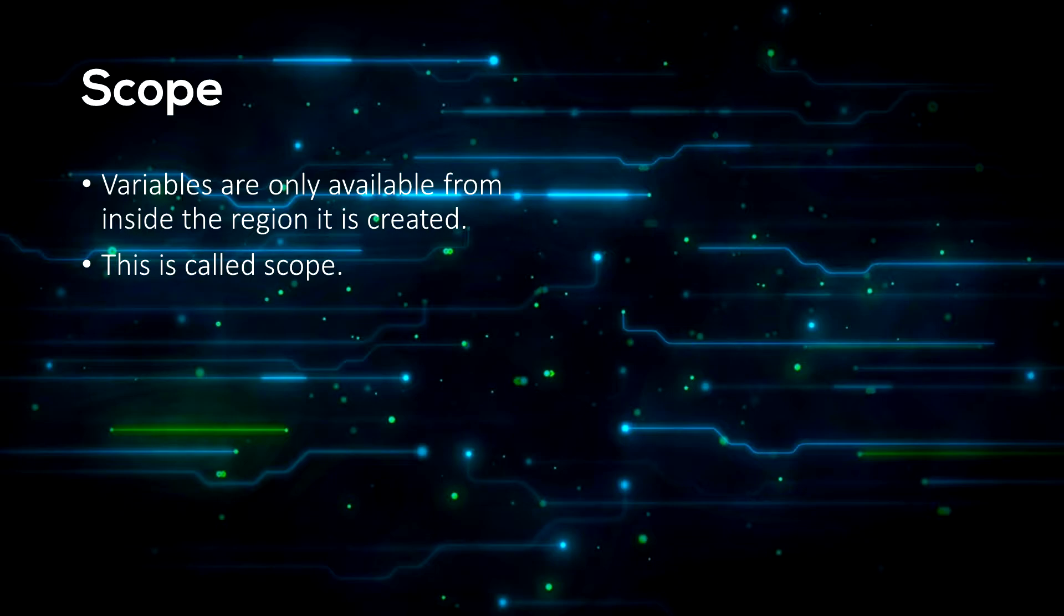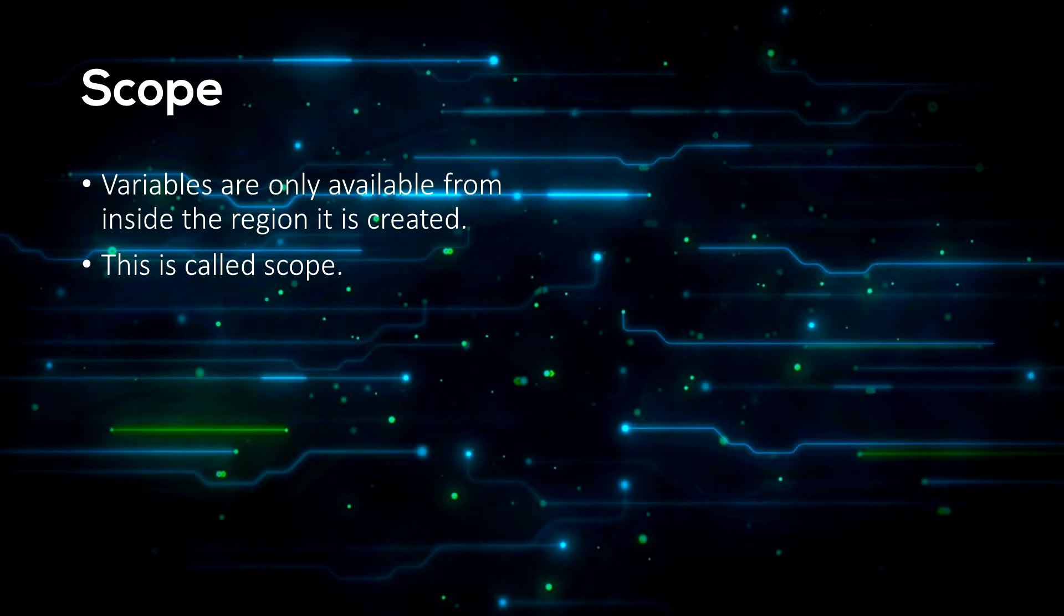What I mean by this is for example if you have a variable inside a function you can only access that variable from inside the function and that variable is local to that function.